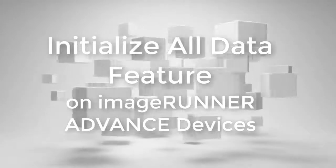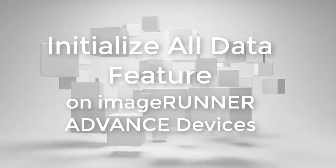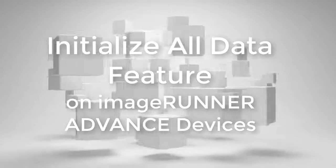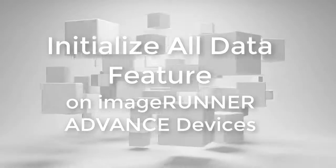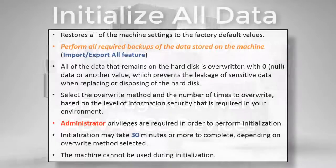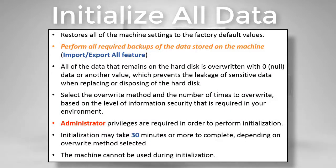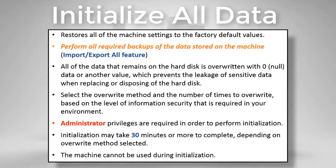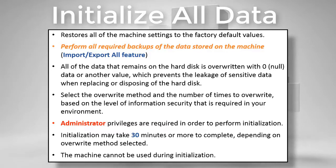Initialize All Data feature on the ImageRunner Advanced Devices will restore all the machine settings to the factory default values. Perform all required backups of the data stored on the machine using the Import Export All feature through the RUI.